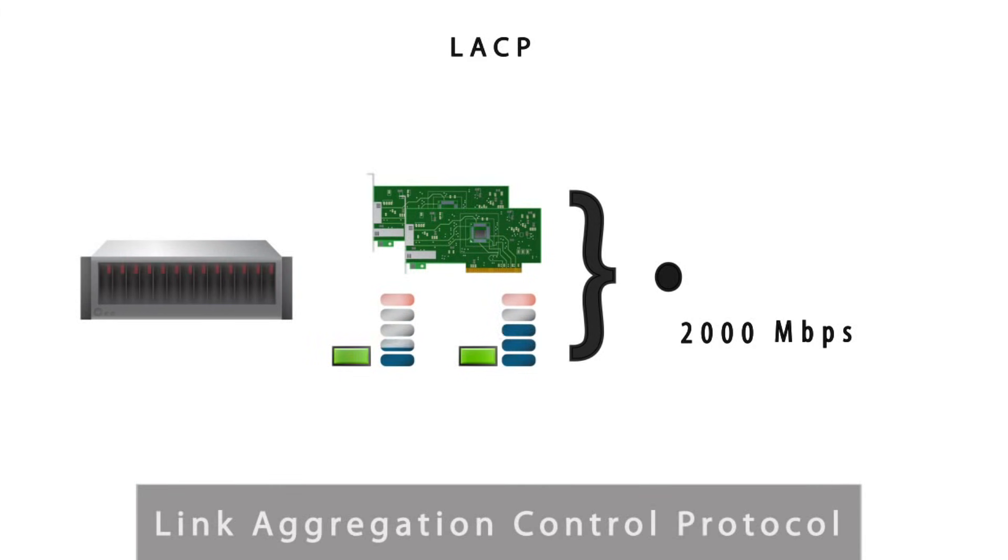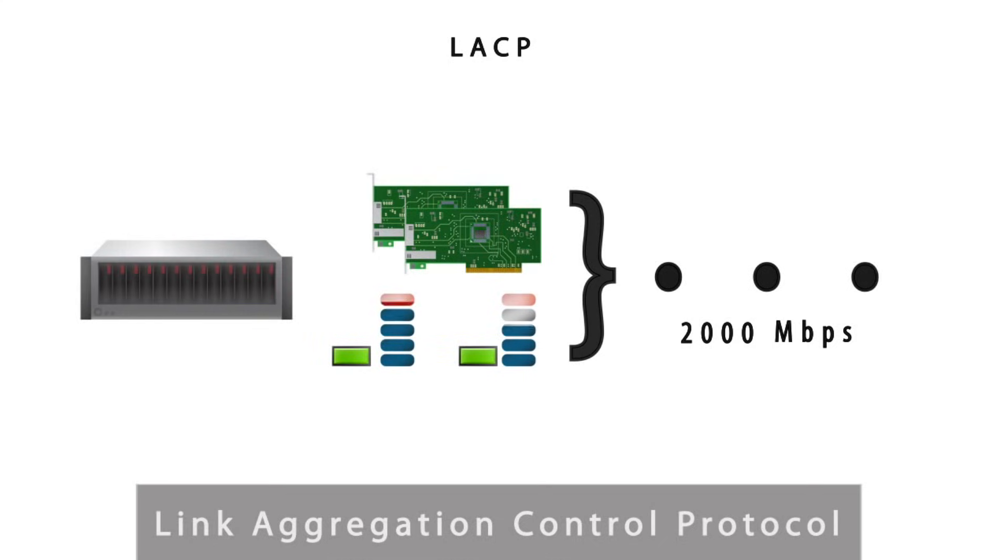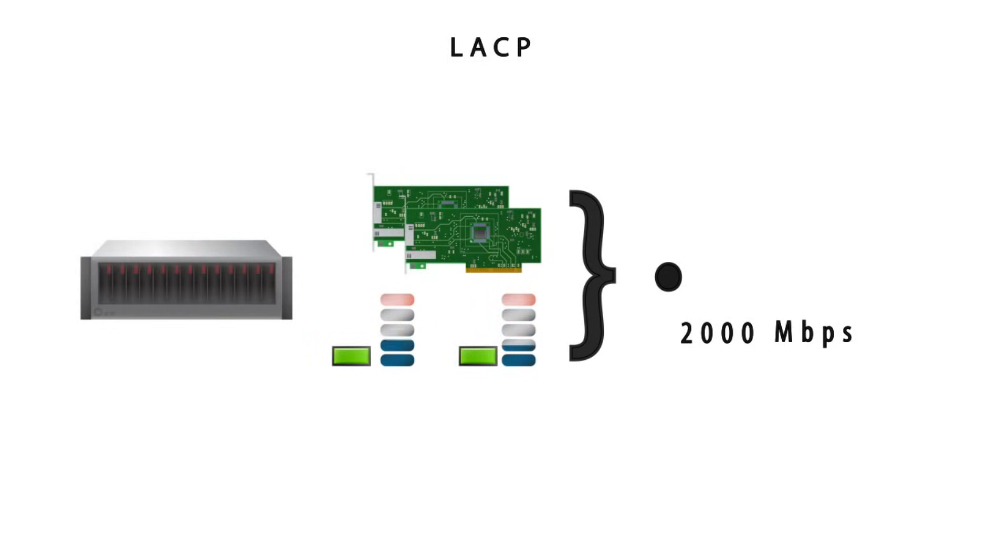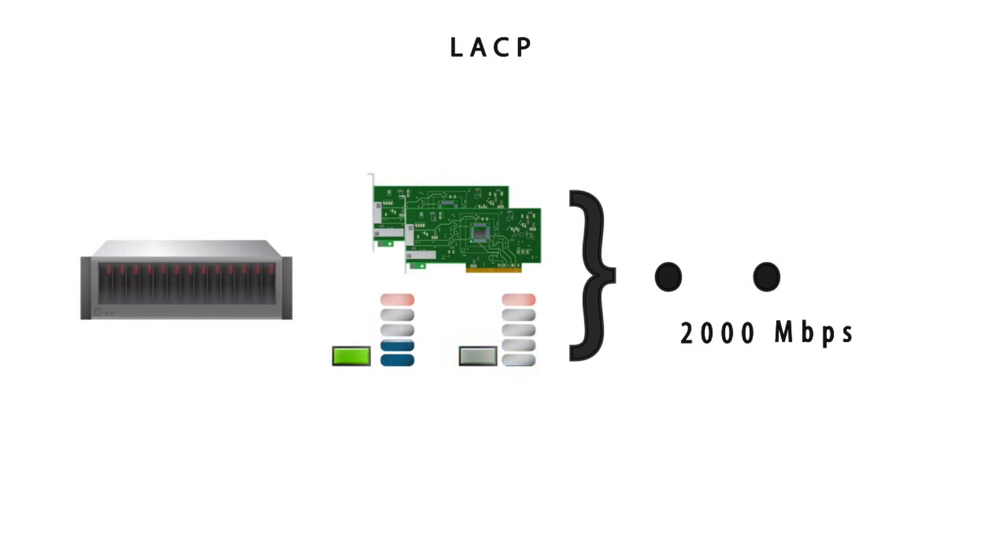LACP negotiates aggregation with the peer into one or more link aggregated groups. In this setting, incoming and outgoing traffic will be balanced across full duplex ports to achieve the greatest possible speed. One thing to remember about LACP is that it is bi-directional, balancing outgoing traffic and allowing incoming traffic on any active port.